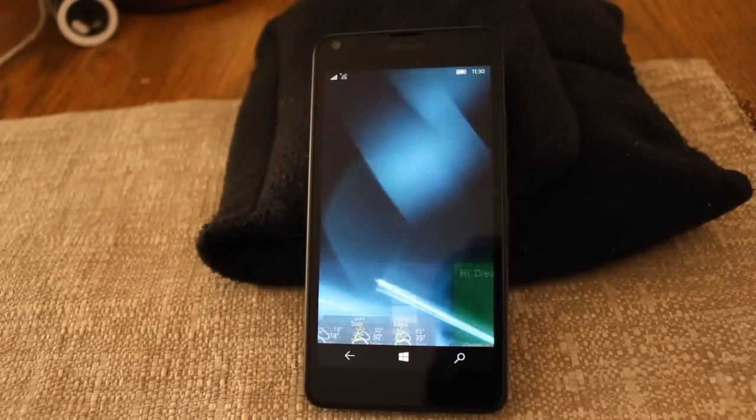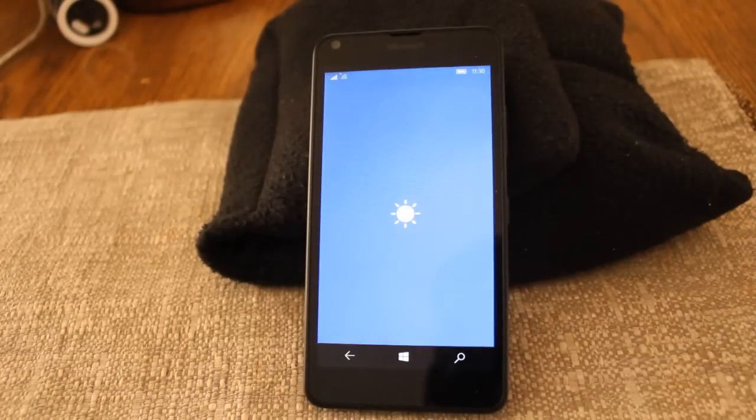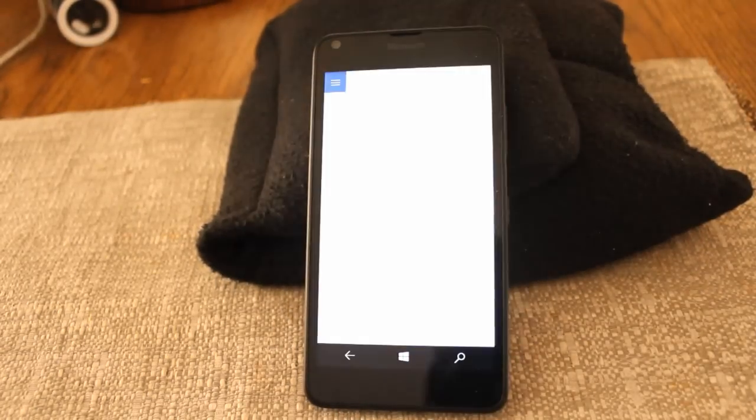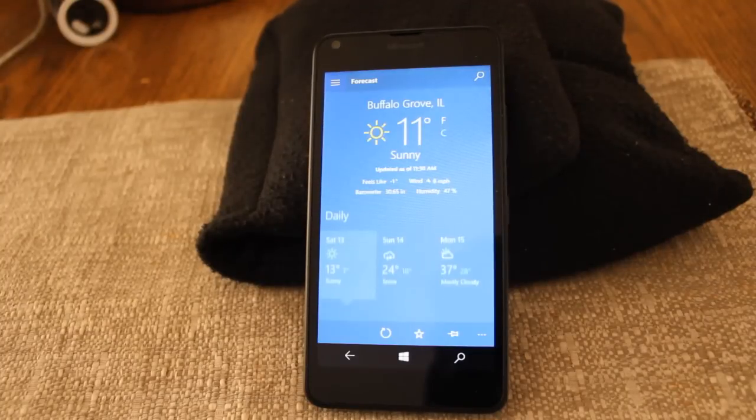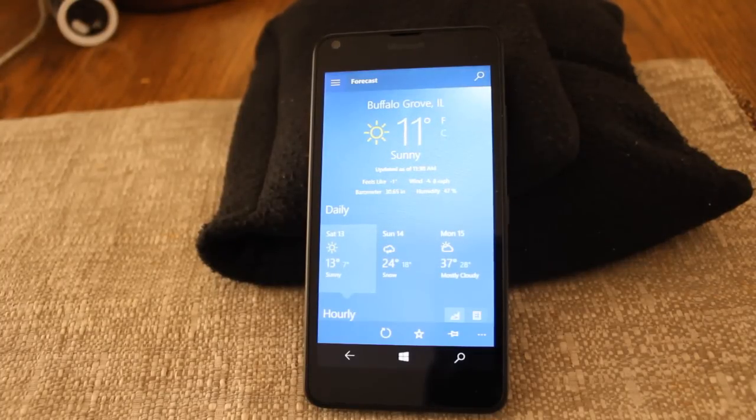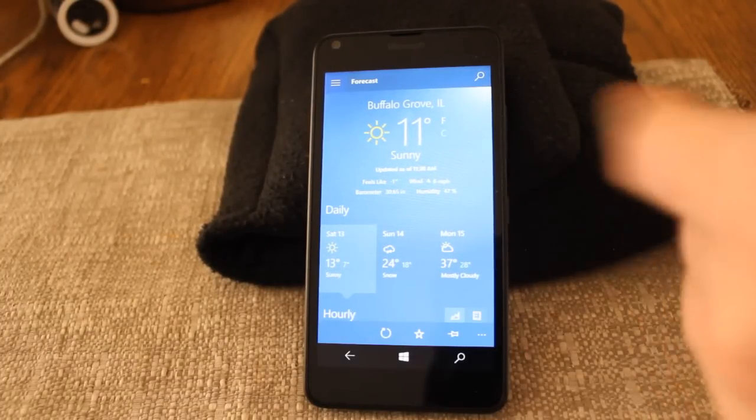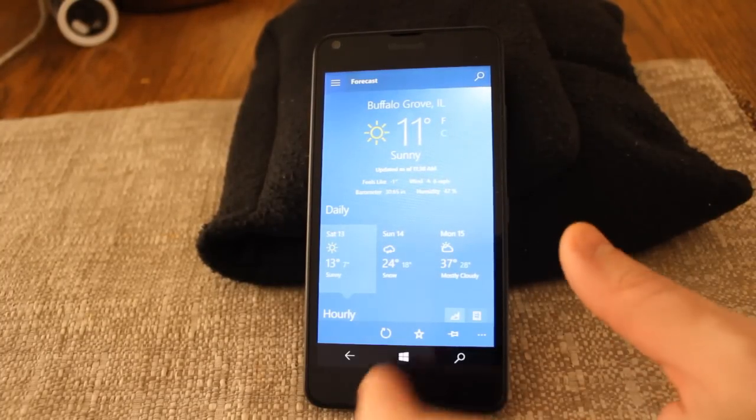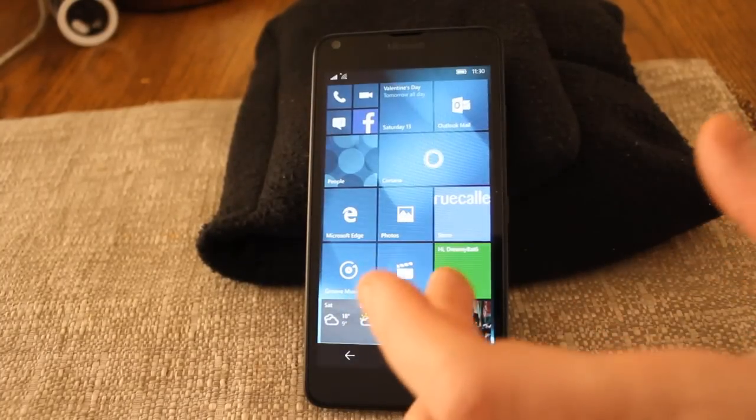What else we got here. Let's go ahead and open up the weather. As you can notice, there's not a lot of loading like there used to be with Windows 10 phone operating system. It's actually really good.